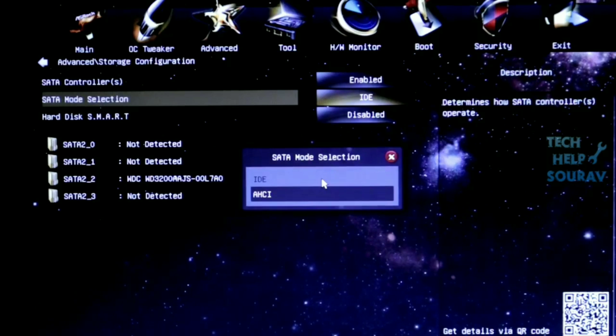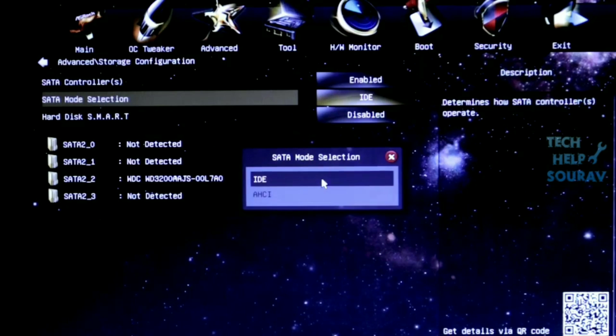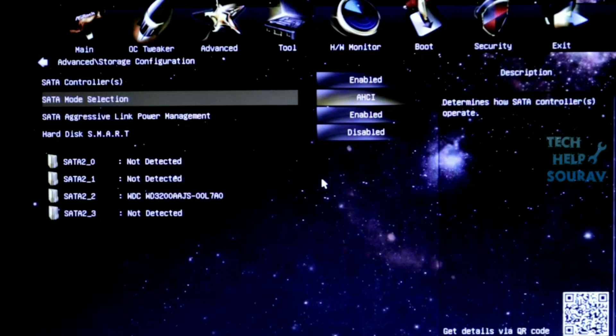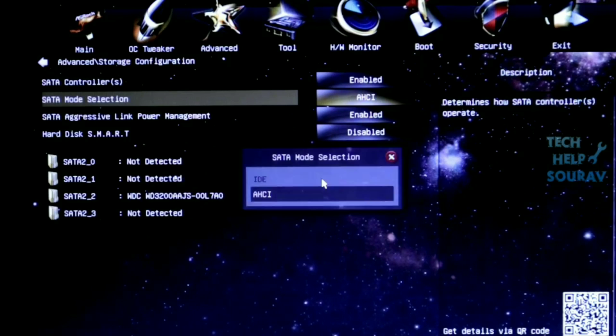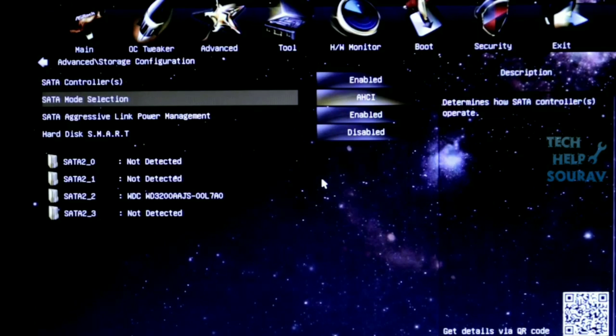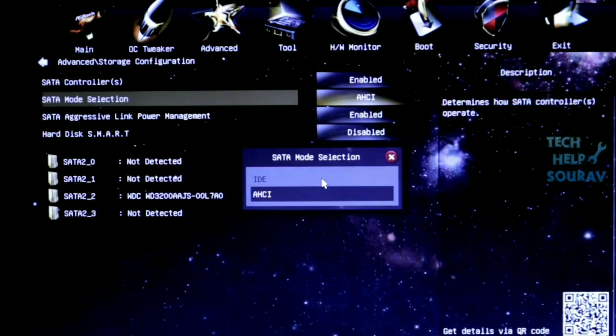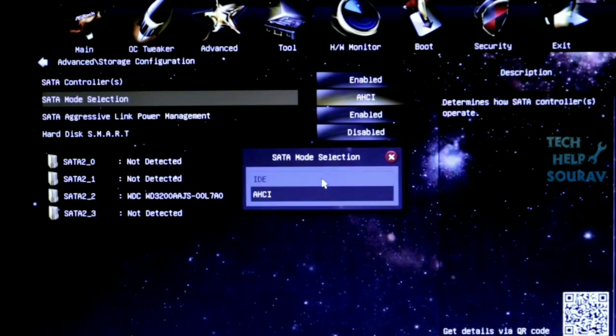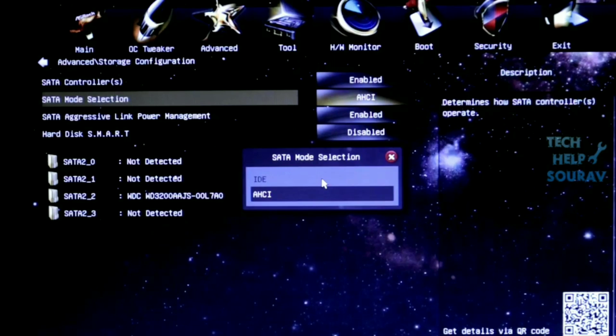You can select any one. I had previously selected IDE mode, so I will now select AHCI mode. But if you had previously selected AHCI mode, you would have selected IDE mode. I will select AHCI mode.